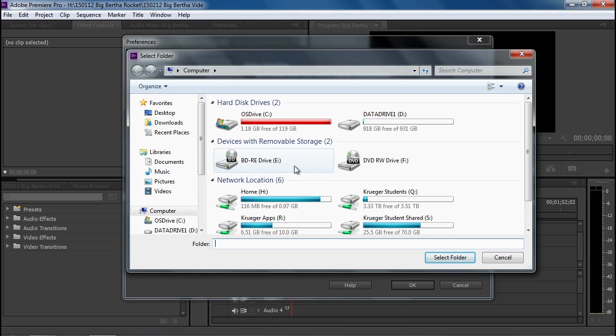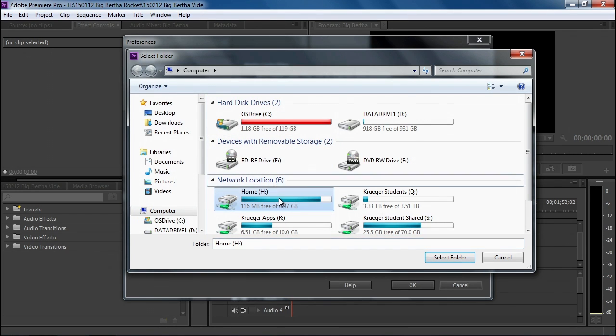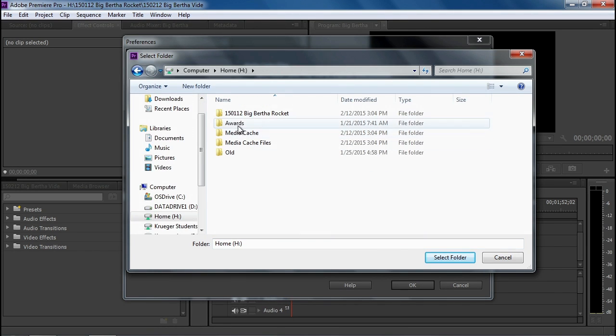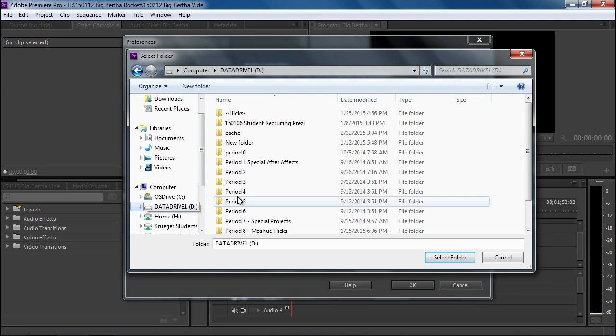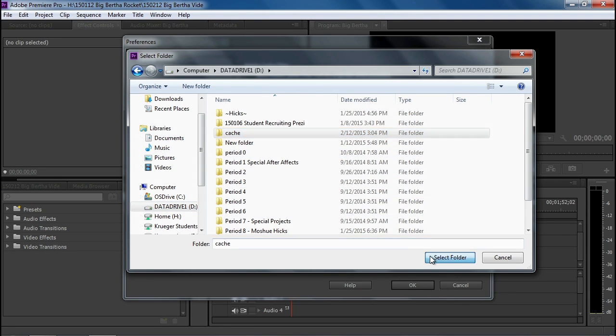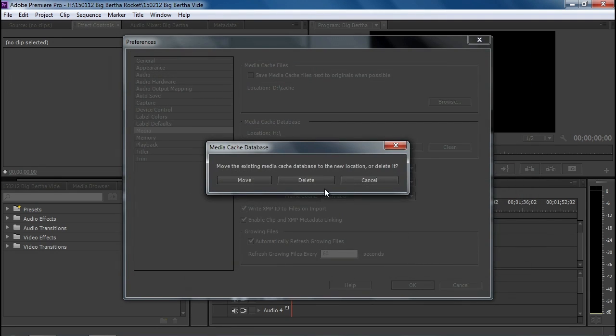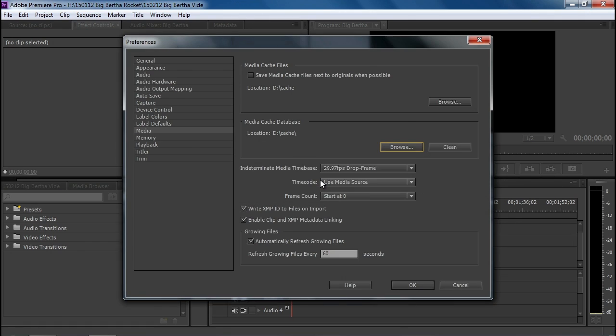Anytime it gives you an option to delete the ones that are there, then go ahead and do it. But I'm just going to switch this over to the D Drive cache folder. Delete when you have the chance.